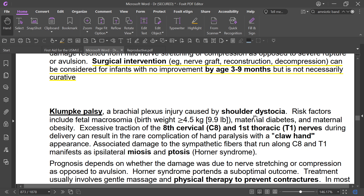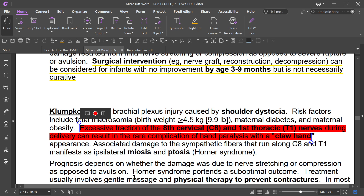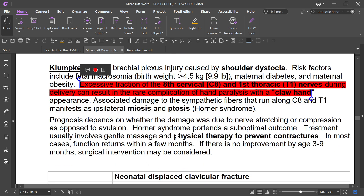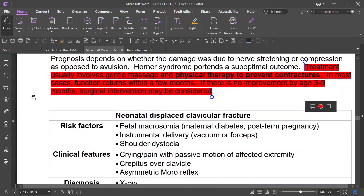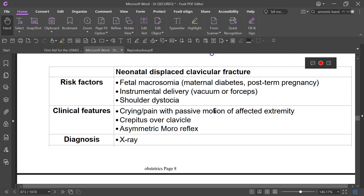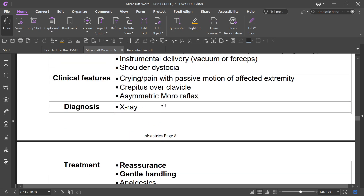Klumpke's palsy is a brachial plexus injury caused by C8 to T1 paralysis, presenting with claw hand — flexion of the interphalangeal joints, hyperextension of the metacarpophalangeal joint, and extension of the wrist. There may also be miosis or ptosis. Treatment is physical therapy; surgical intervention is considered if there is no improvement by three months. Neonatal displaced clavicle fracture is associated with fetal macrosomia, instrumental delivery, and shoulder dystocia.